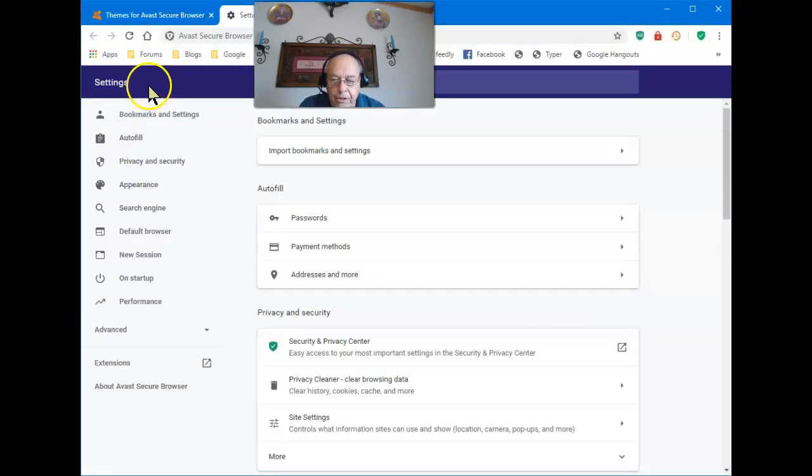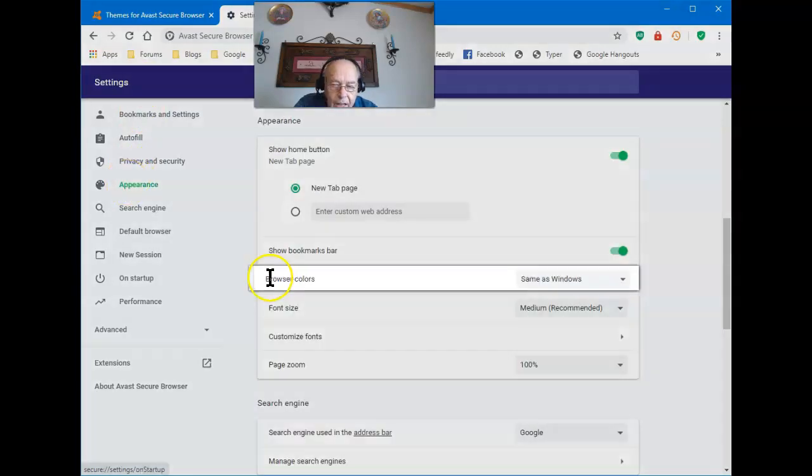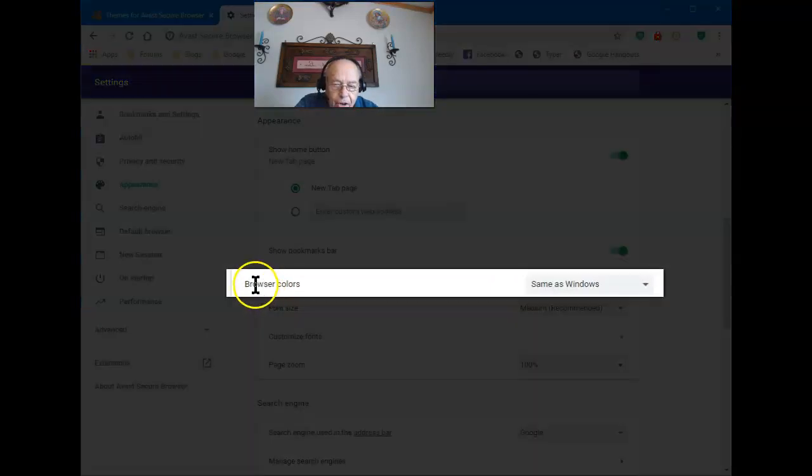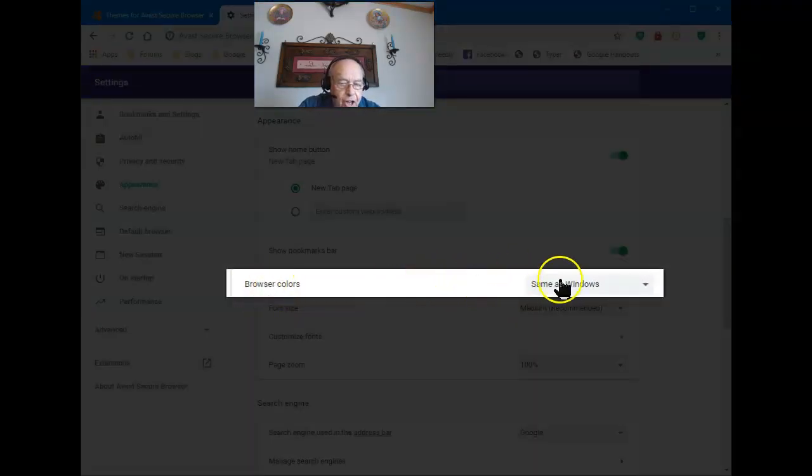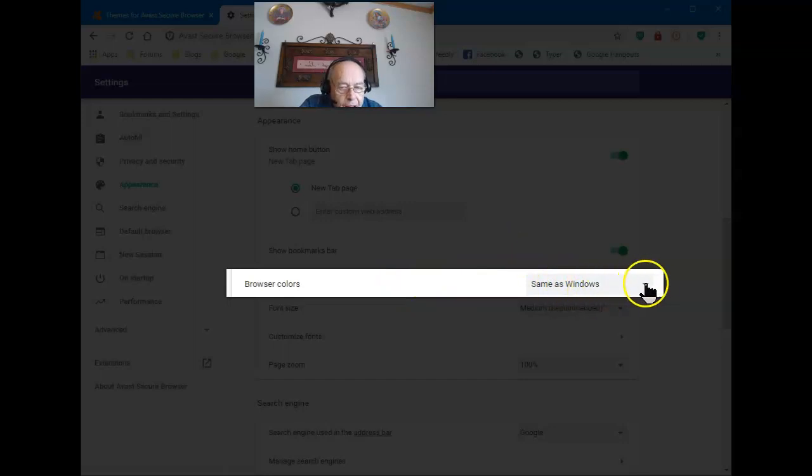Once that opens, go to Appearance, and then under Browser Colors, you see Same as Windows and a down arrow.